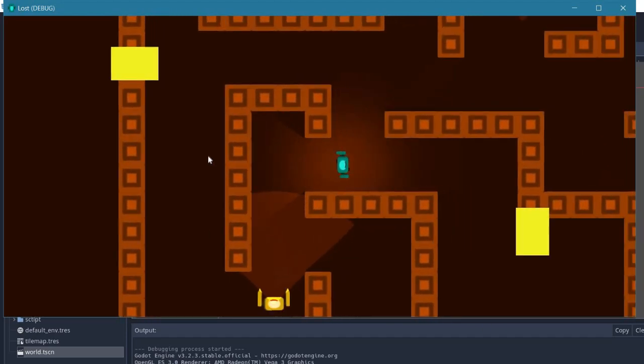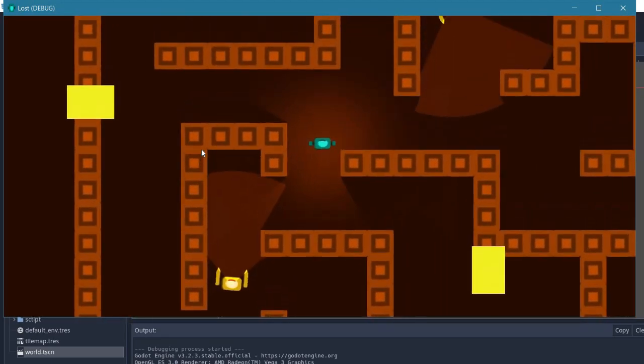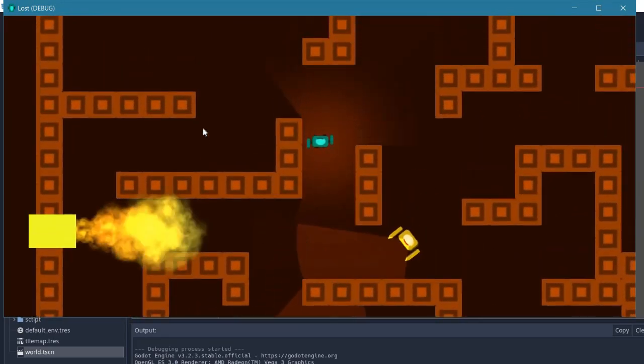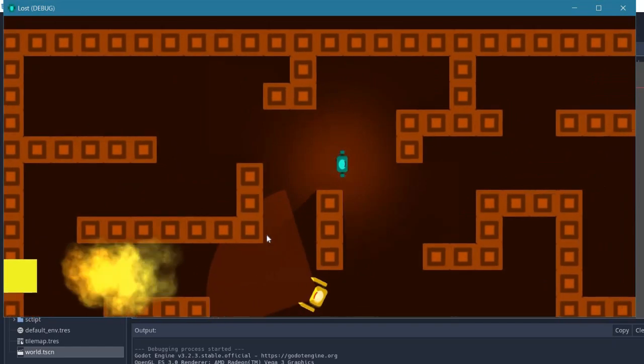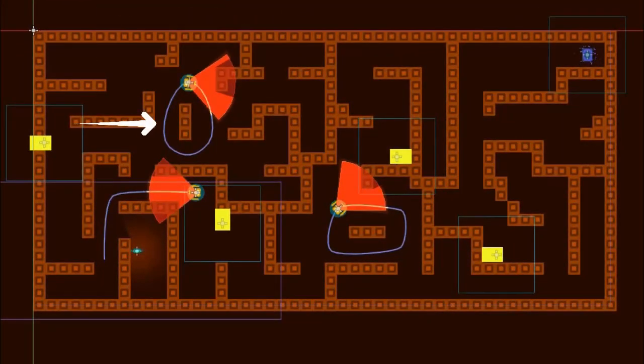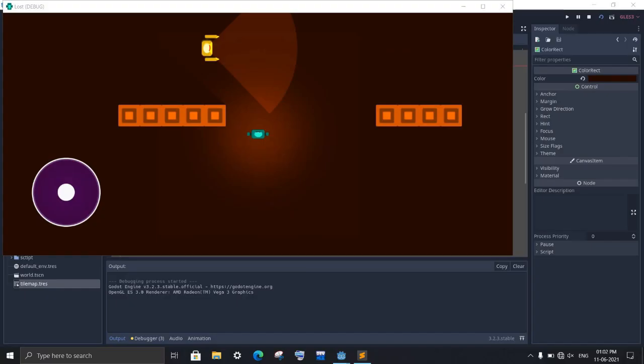If you are creating a top down game, then you want your enemy to patrol around the place. In this video, I will make two kinds of patrol, one will be in the circular path and one in a linear path.